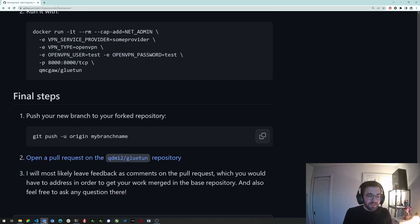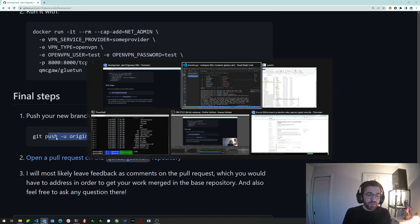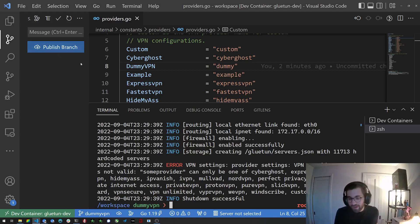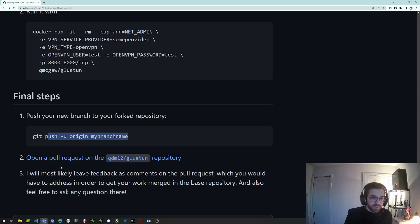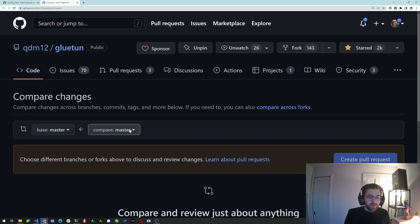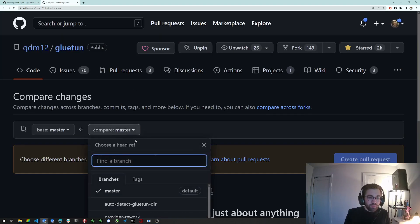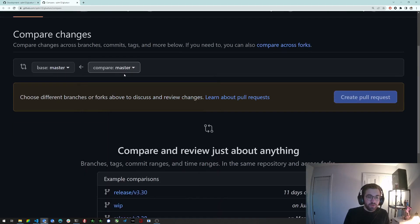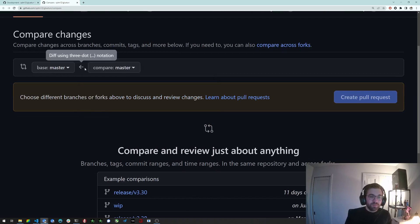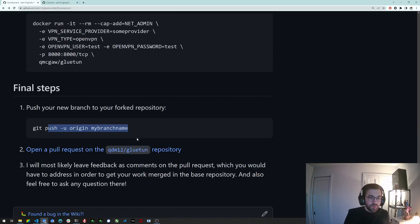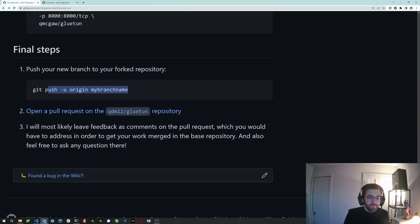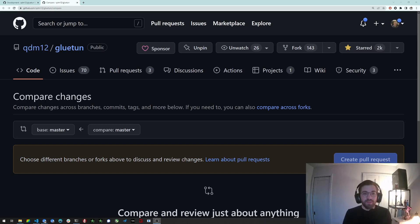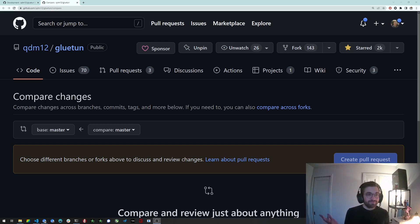And the final step is to publish your branch. So you're going to click on publish branch here. I'm not going to do it because this is going to publish it to my repository that is not forked. And then click to open a pull request on the QDM12 gluetun repository. So you can just click here. And you can pick your branch here. Obviously here it's my local branches, but it will show from your fork here. And you want to make a pull request to the master branch of QDM12 gluetun. So that's pretty much it. And then I will probably go back and forth with you with some comments about your code, or just approve it and merge it.